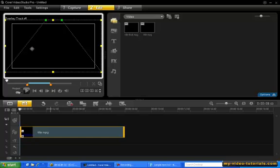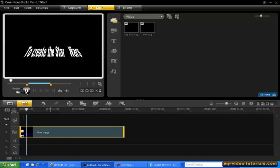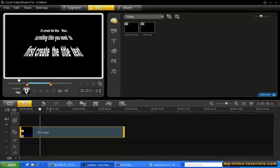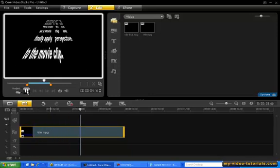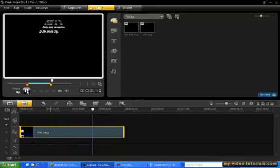And that's it, we're done. Let's preview. So now the title scrolls away disappearing into the horizon.